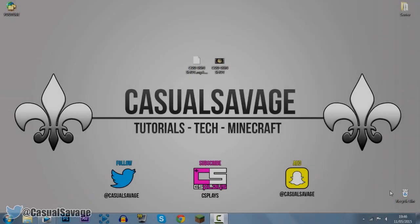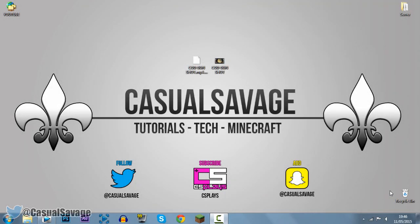What is going on guys, CasualSavage here and in this video I'm going to be giving you the best Twixtor settings in Sony Vegas Pro 11, 12 or 13.